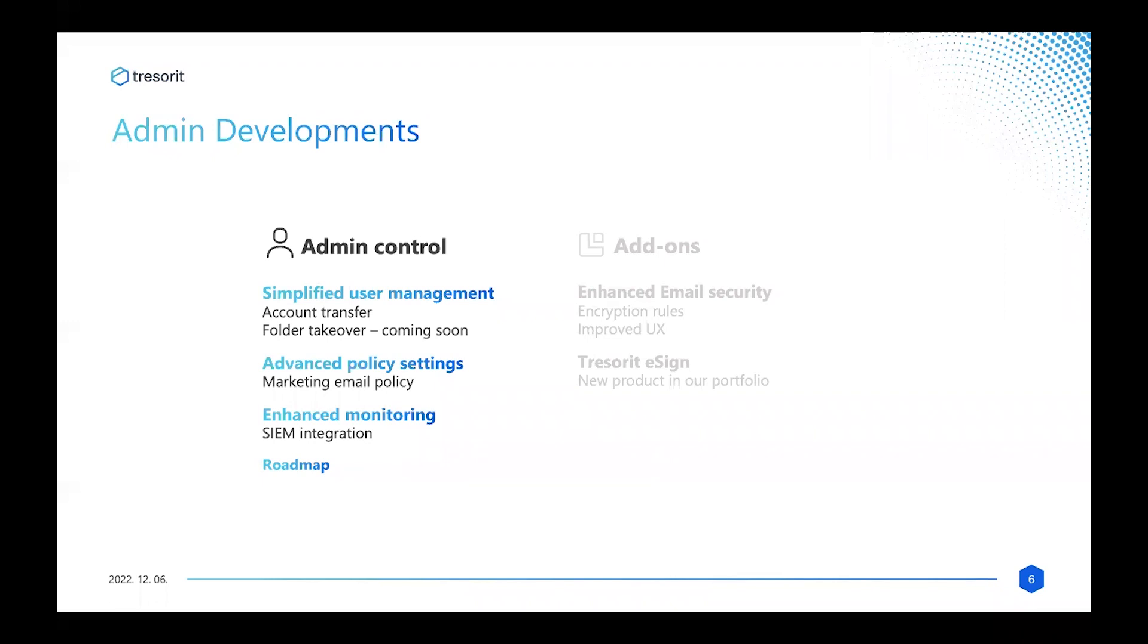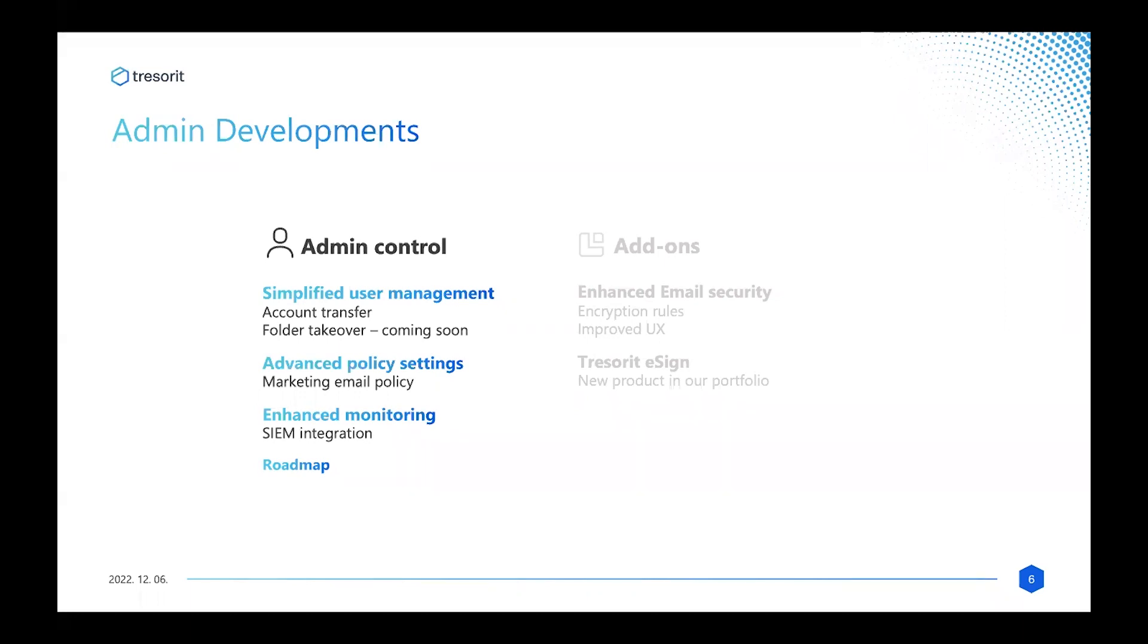Since July, you are able to transfer all the access rights of one account to another account. Obviously, you have to check all the necessary security restrictions. For example, if you are transferring from a business subscription, then the target account also has to be in the business subscription, and you have to input both passwords. This feature is also available for individuals, so if you're thinking about choosing a more secure email provider, then feel free, and you can easily transfer your subscription to the new one.